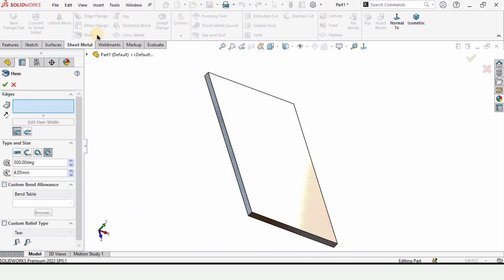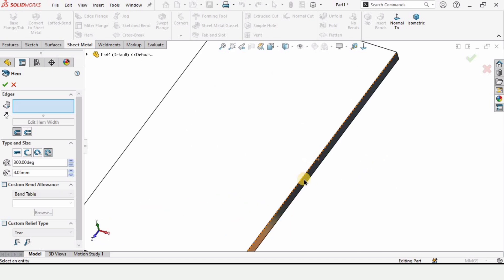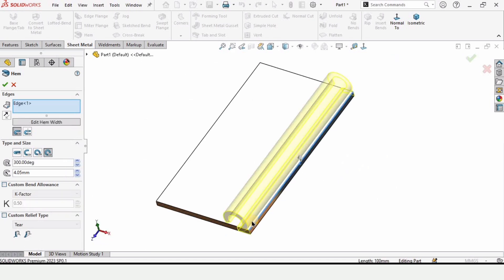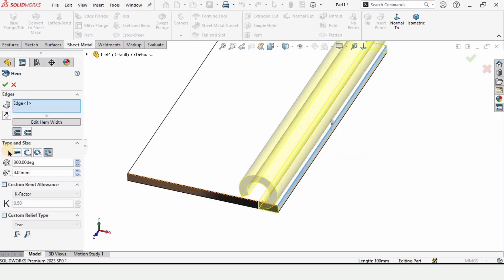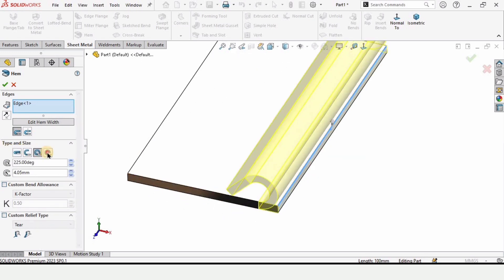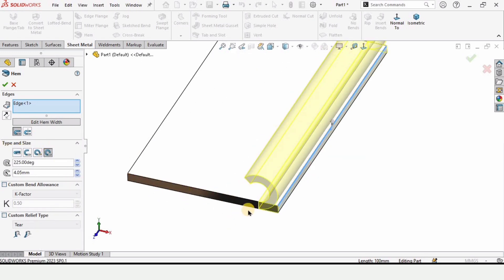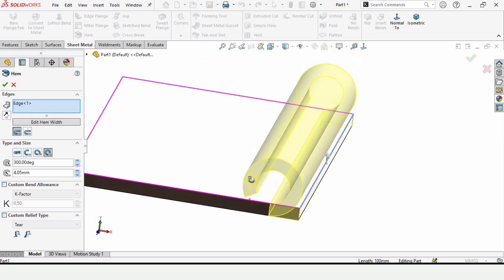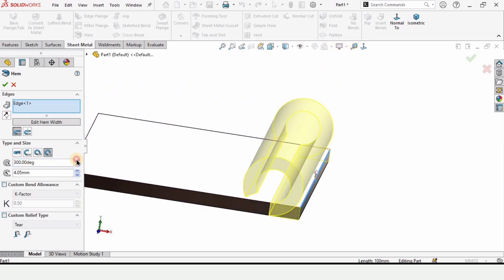And then we have the hem tool. When we select this tool, we need to select this edge and a hem will be created. From here you can specify any shape you like — I am specifying the 4th one. And from here I am specifying the degree: 300. You can see it from here, and you can increase it as well. 300 degrees is fine for this case.